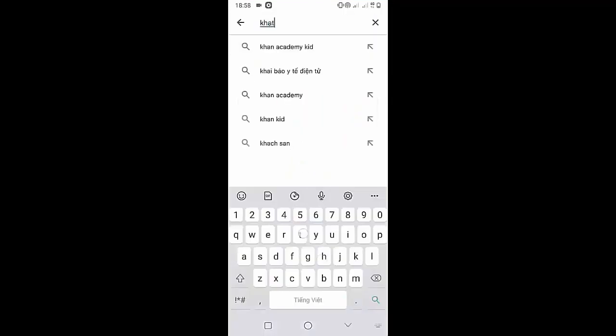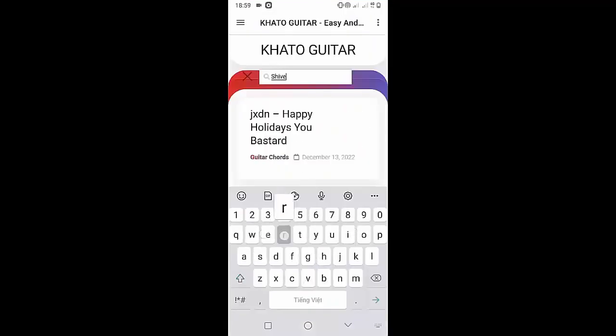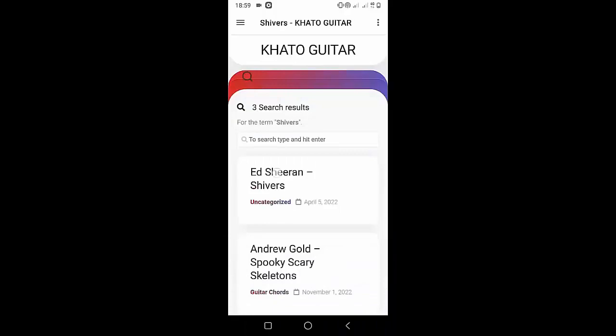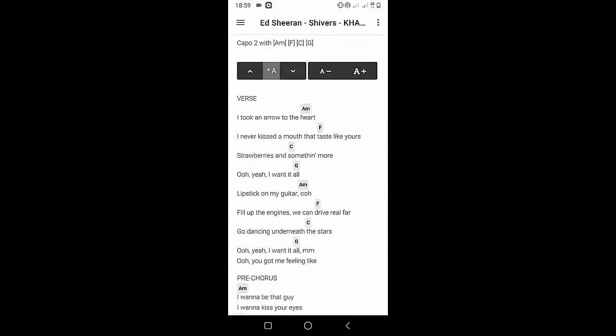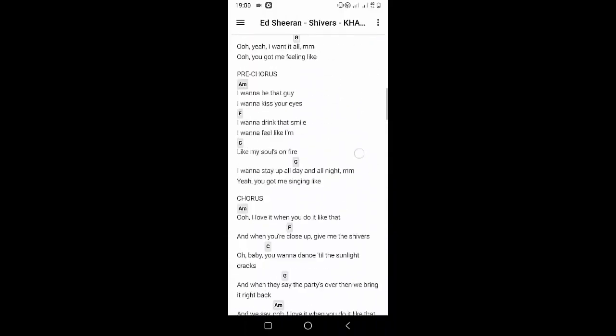Welcome to Kata Guitar Channel. Before going to the song tutorial, download the Kata Guitar Chord Lookup software on the Google Play Store for easy tracking. Now it's time for the video tutorial.